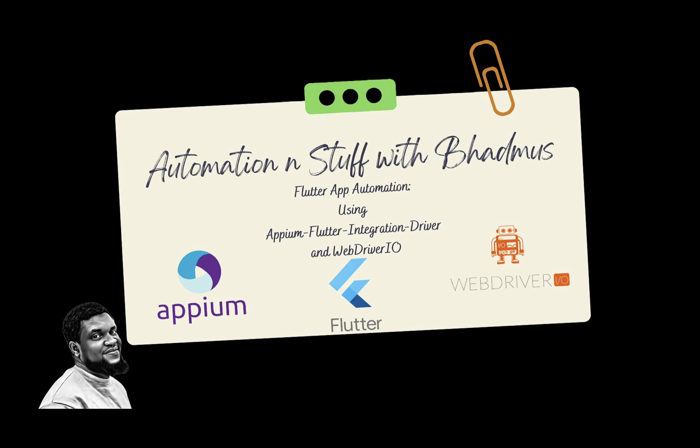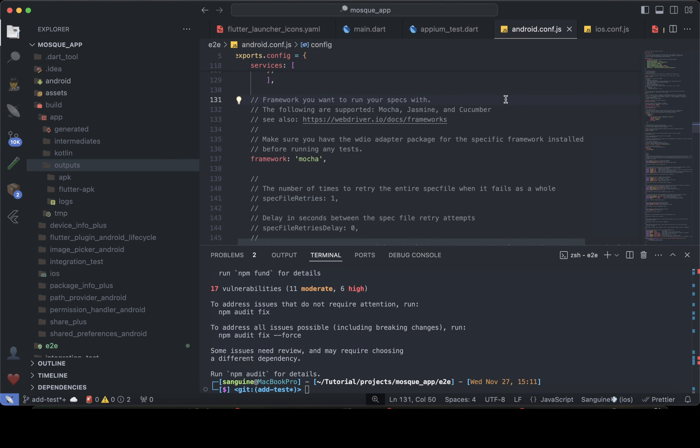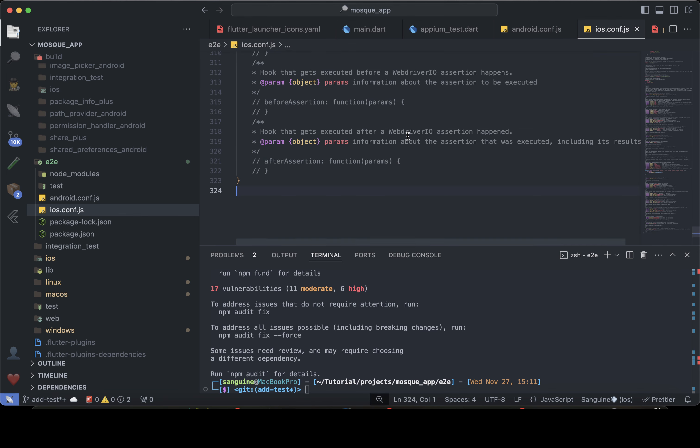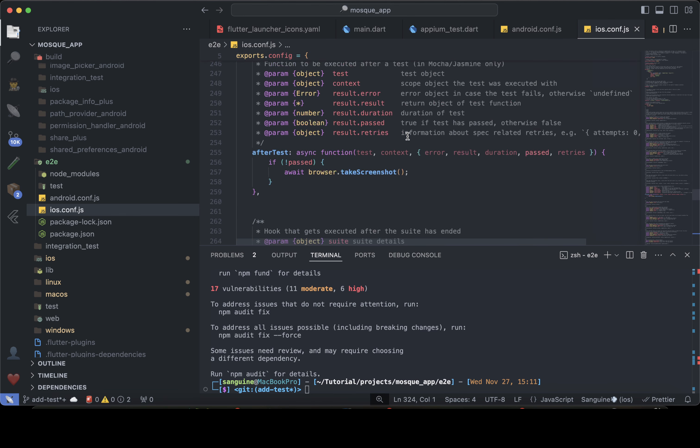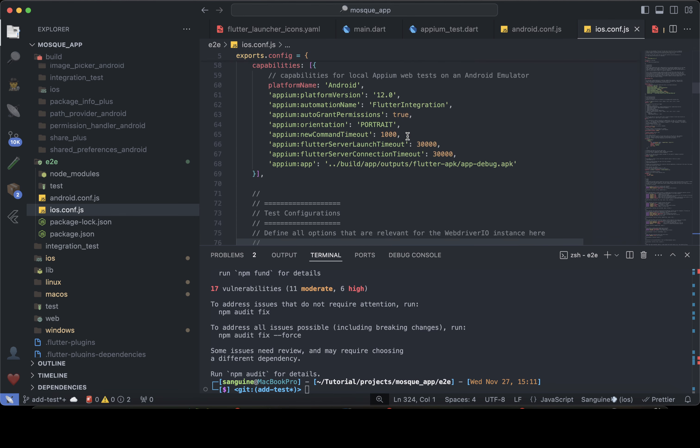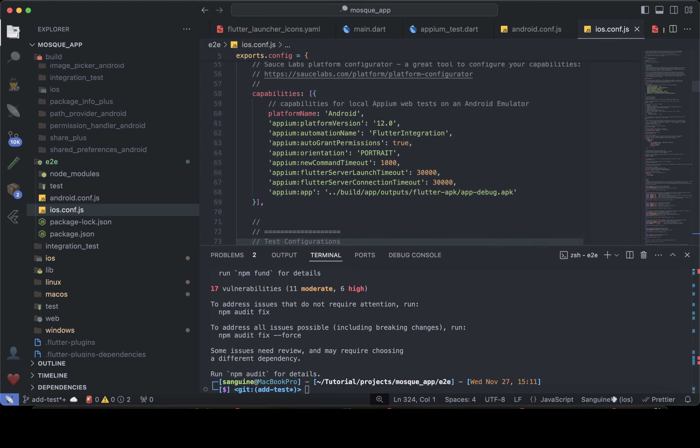So this is the Android. So I'm going to copy everything and I'm going to open the iOS here. I'm going to paste it here and I will scroll to the configuration part and change the configuration.